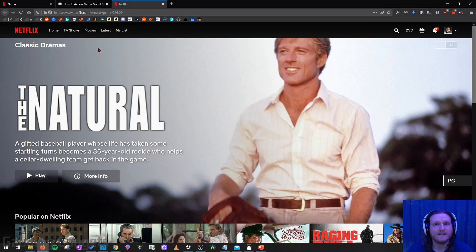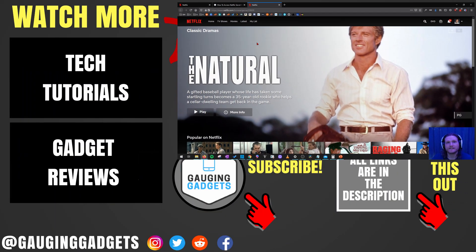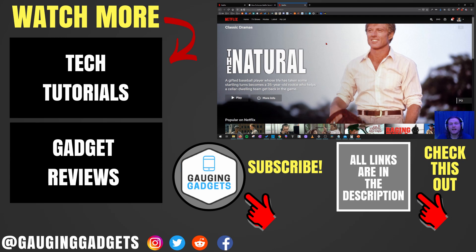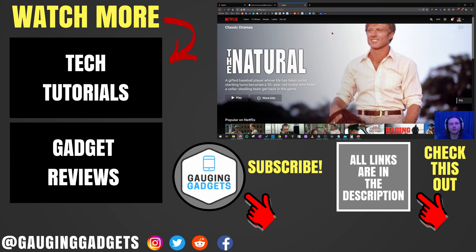So it's a very easy way to access all of these sub-genres in the Netflix secret menu. So that's how you use the secret menu within Netflix to access all of their sub-genres. If you have any questions about this, leave a comment below, I'll get back to you as soon as I can. If you'd like to see more Netflix tutorial videos, check the links in the description. If this video helped you, give it a thumbs up, and please consider subscribing to my channel, Gauging Gadgets, for more gadget reviews and tech tutorials. Thank you so much for watching.